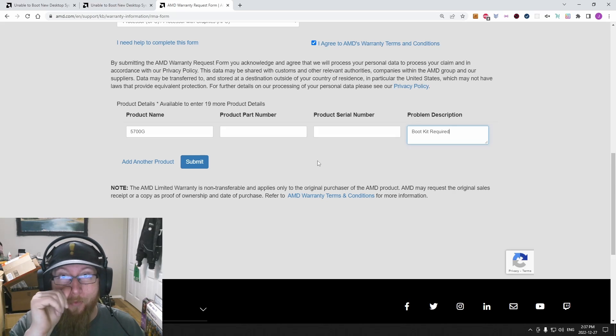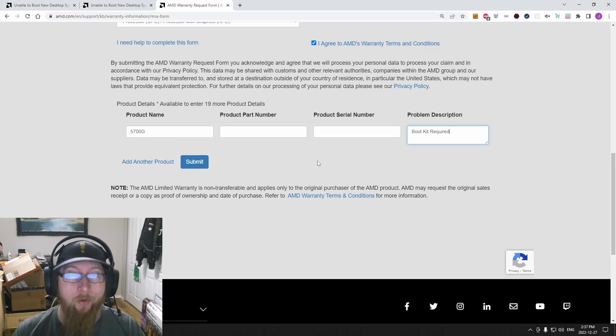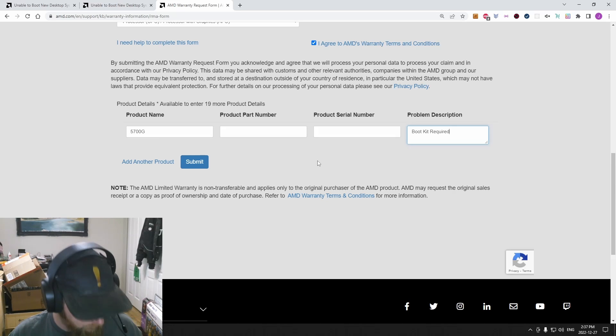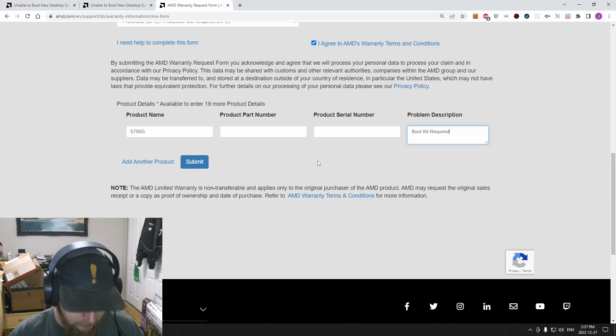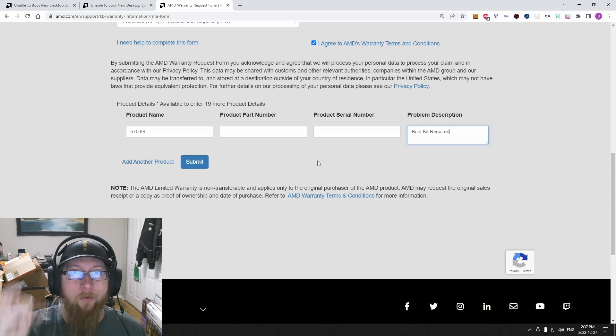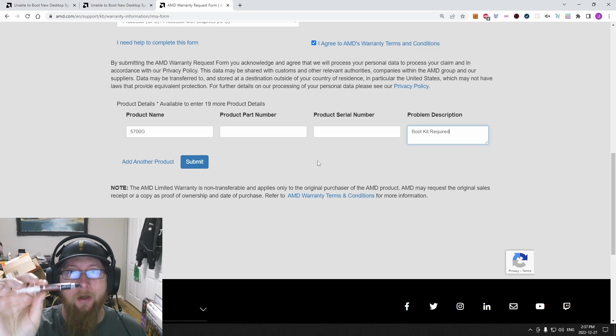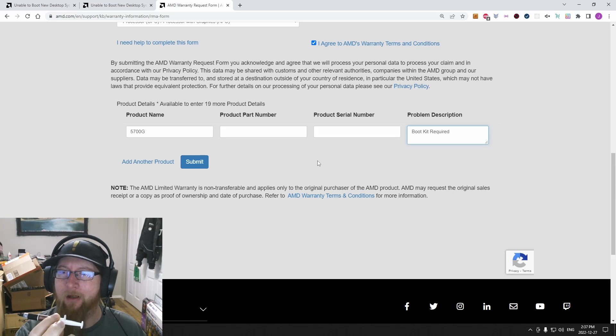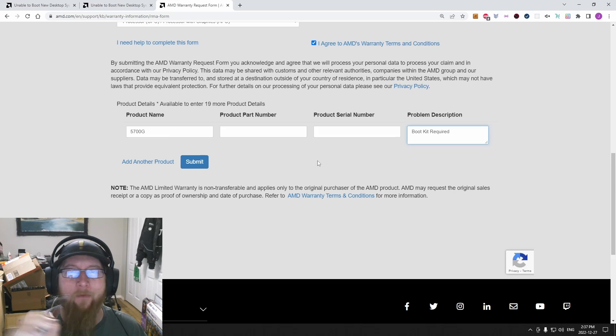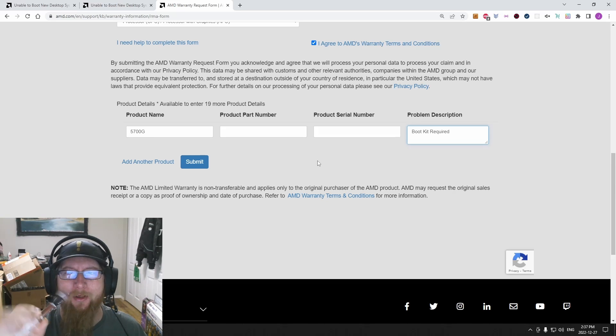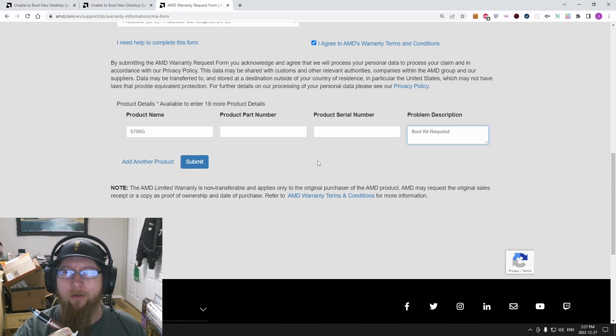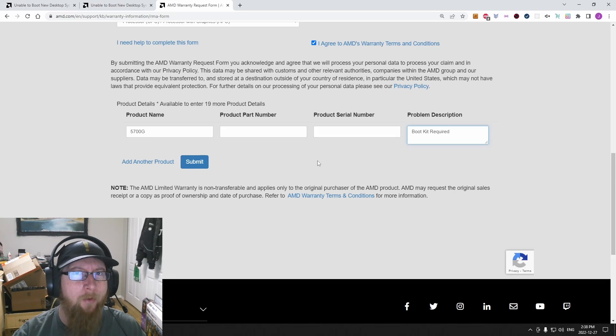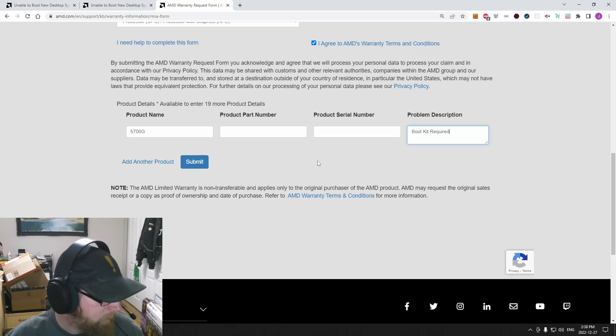So make sure that you wipe off the cooler and the CPU and that you have thermal paste. So this is just a little tube of Noctua. It was like 15 bucks or something. It's three and a half grams, so it's good. I think I've used this three times now. I've done three processors with it. I've still got a little bit left in here.